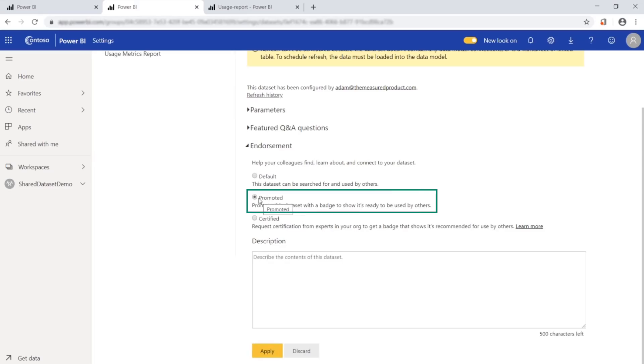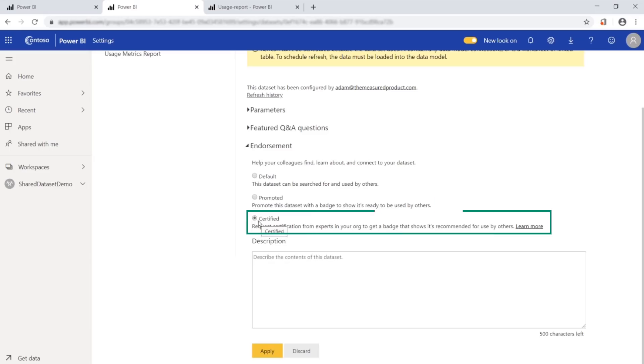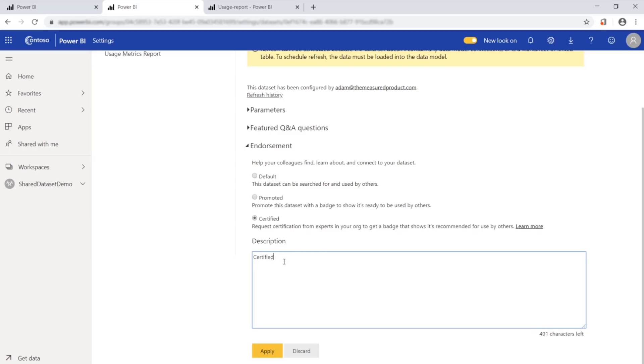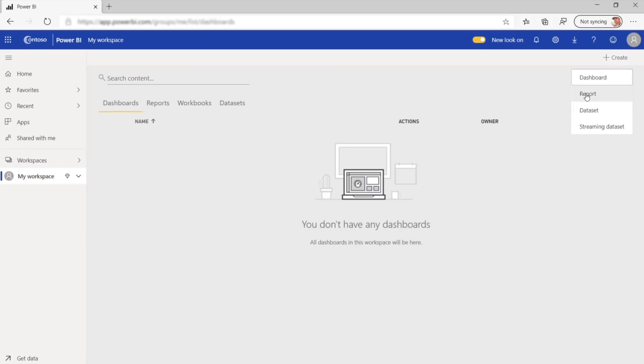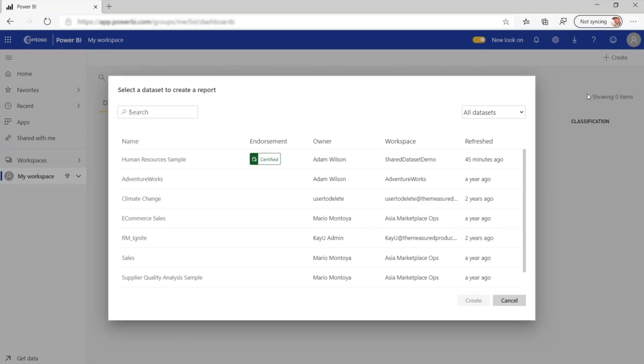So it gets a badge that says it was specifically created to be used by others. Or we could specify that it was a certified dataset that gets a badge that shows it's recommended for use by others. And we add a description explaining what the dataset is for. When we're done, this is what the end user sees: a certified dataset.